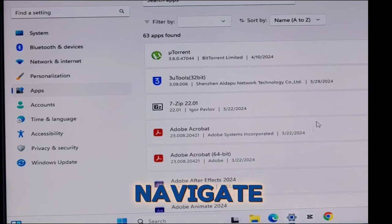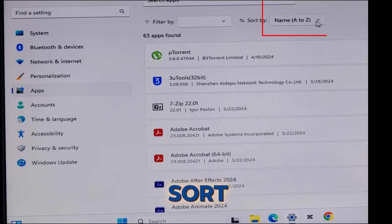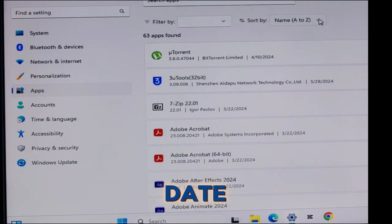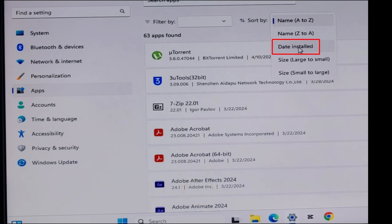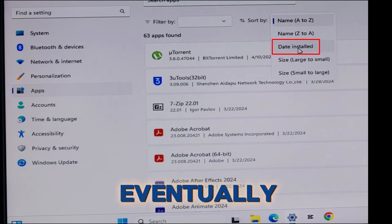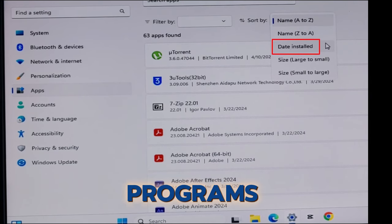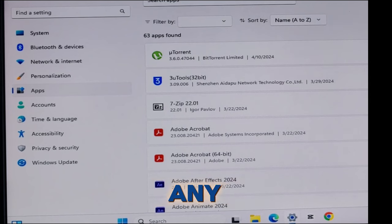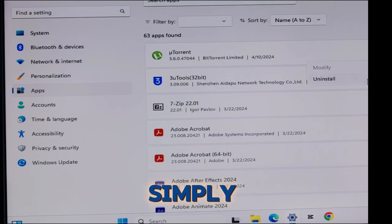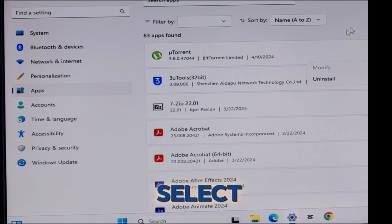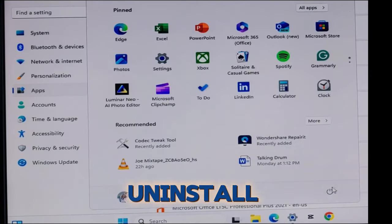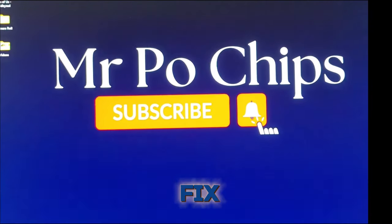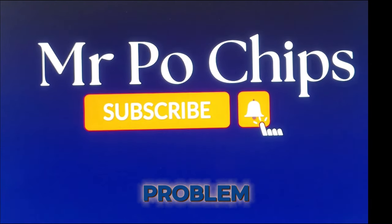You can also navigate to Sort By and change it to Date Installed. This will display the installed programs according to their install dates. To remove any program, simply click on it and select Uninstall. Restart your PC back to normal mode and this should fix your black screen problem.